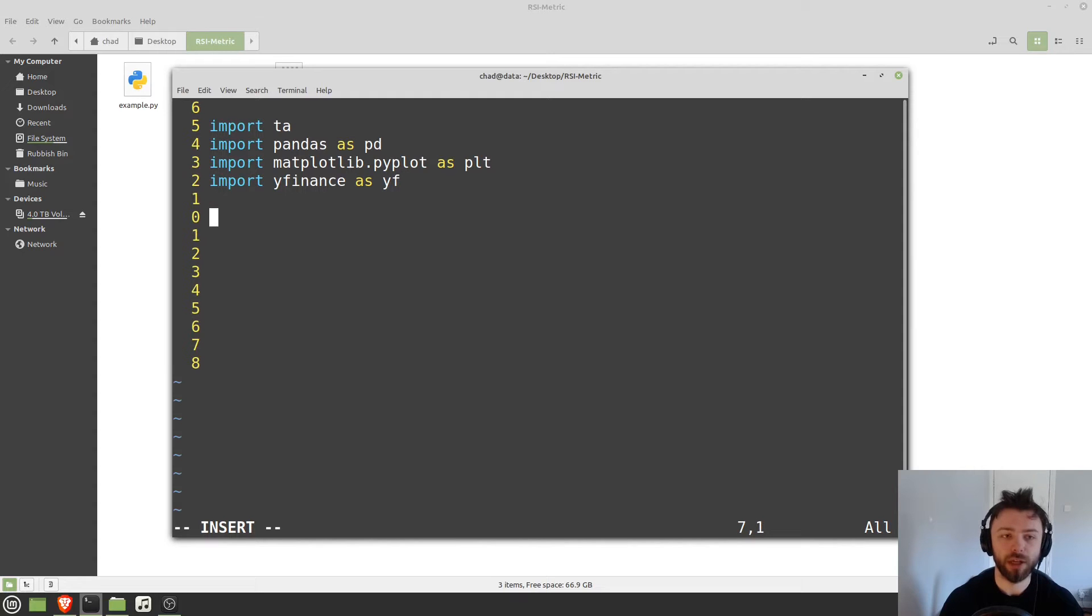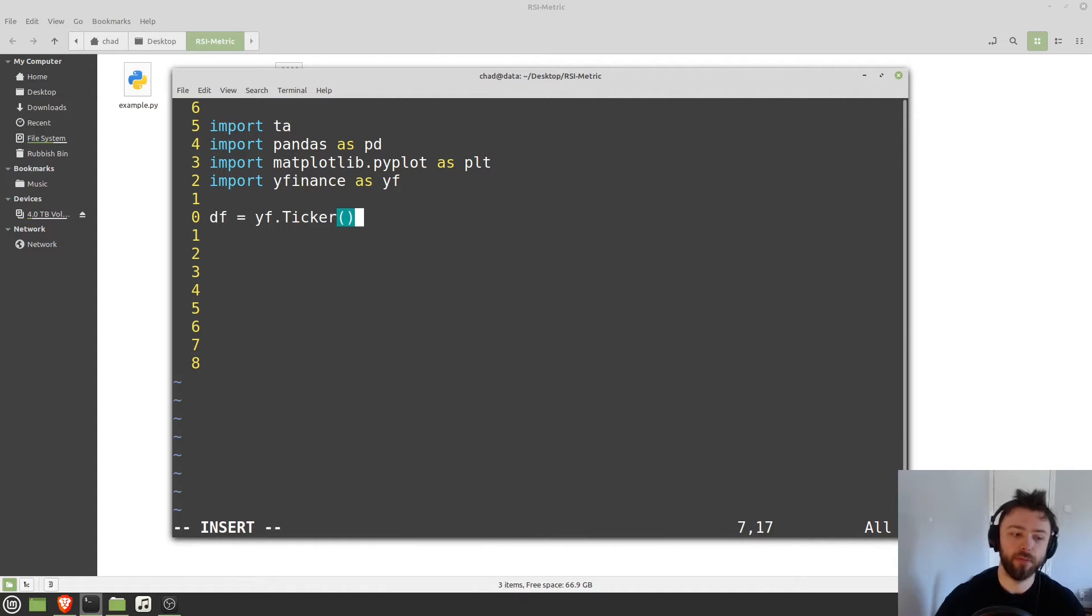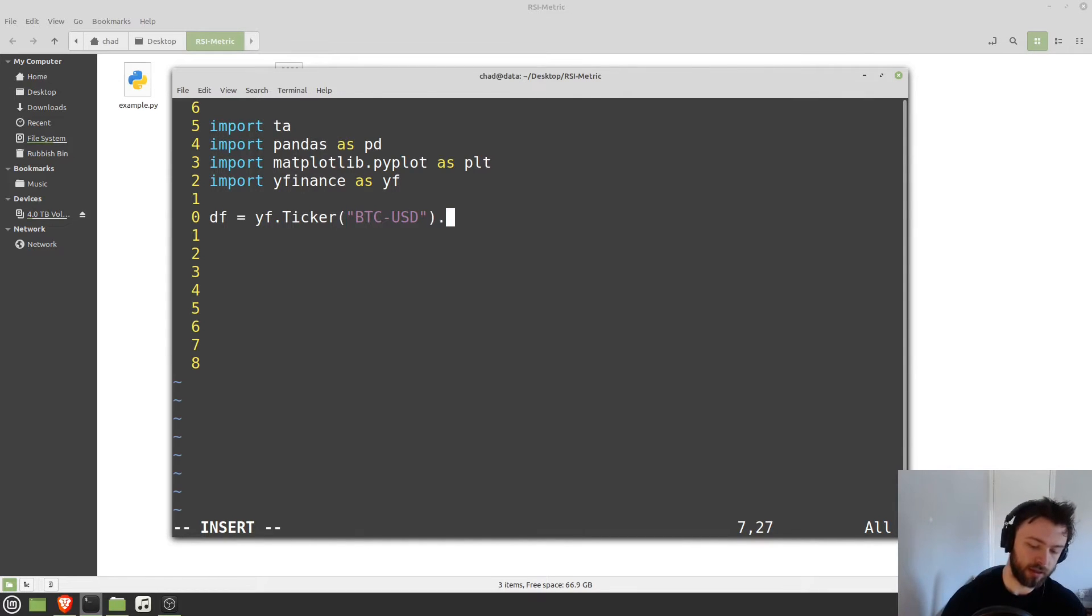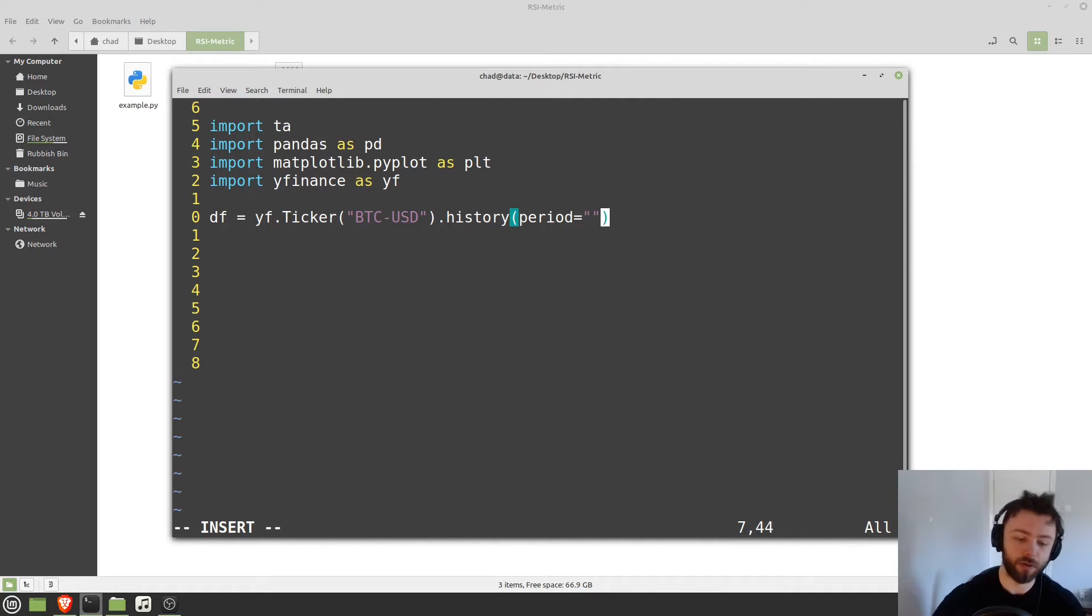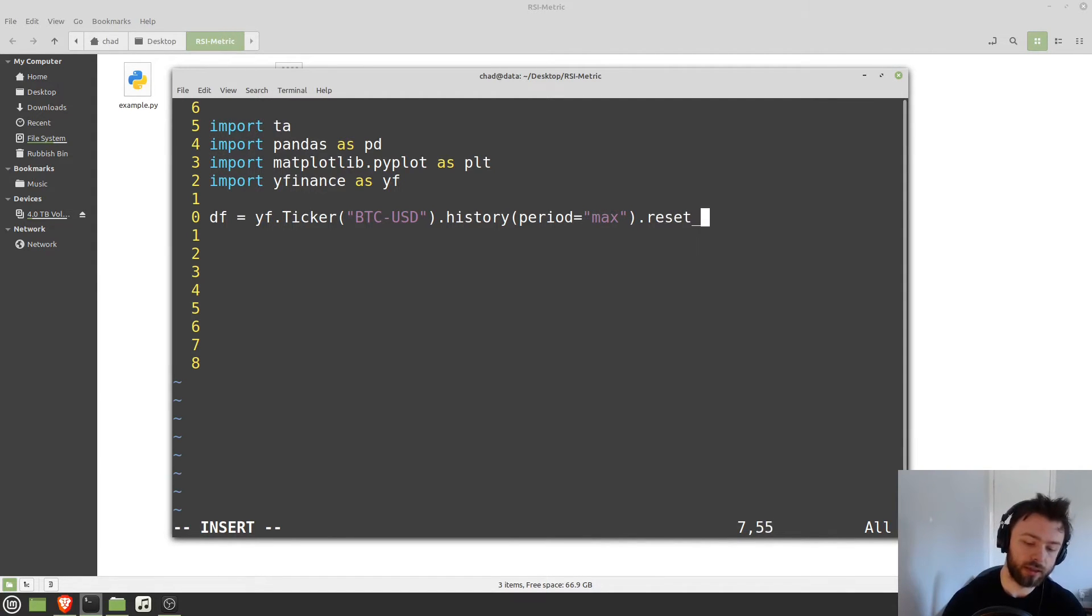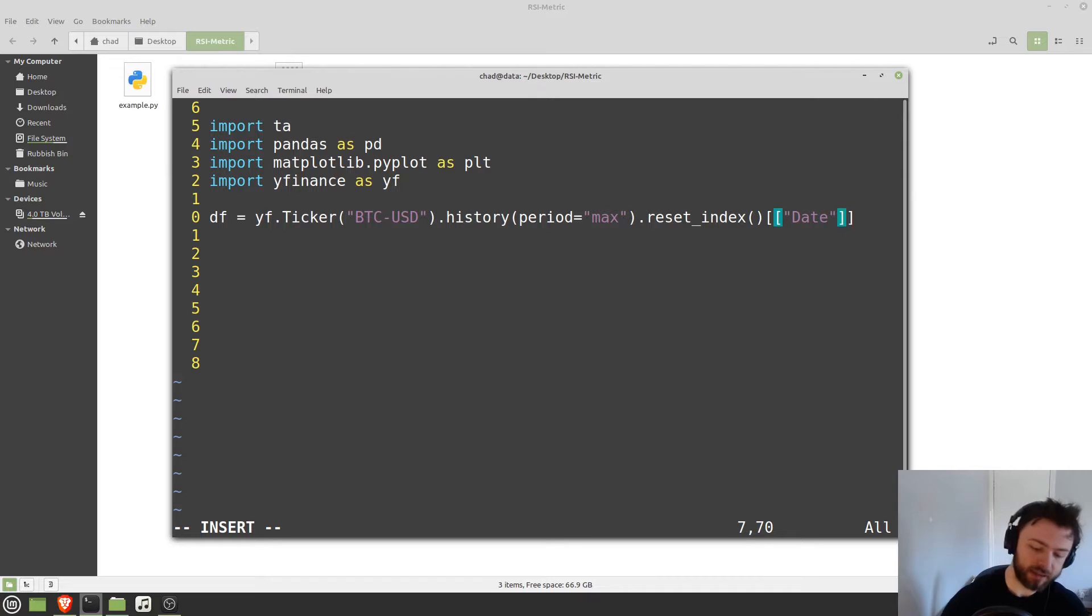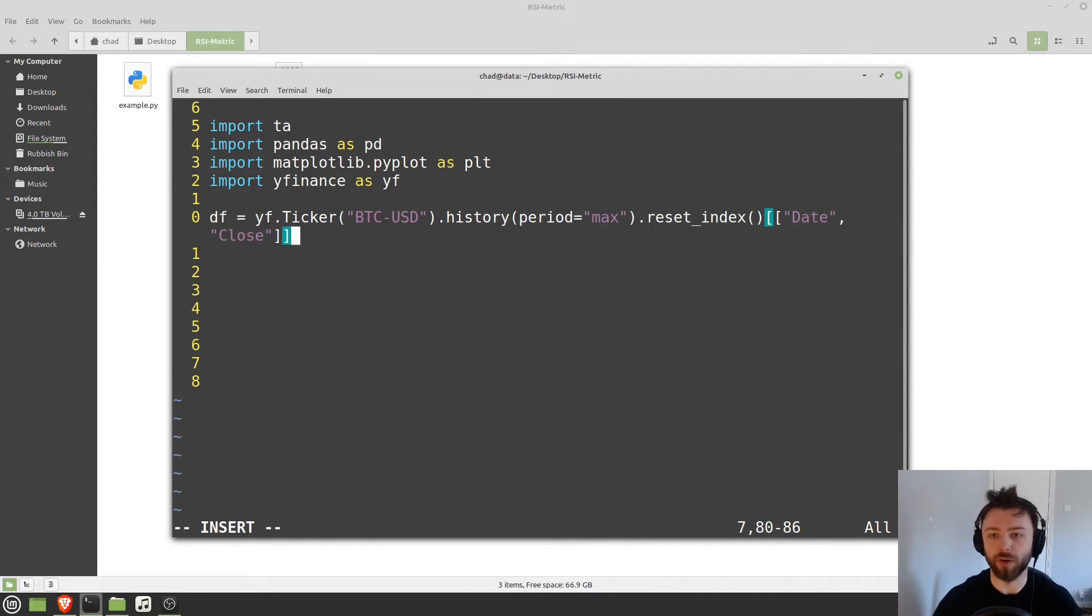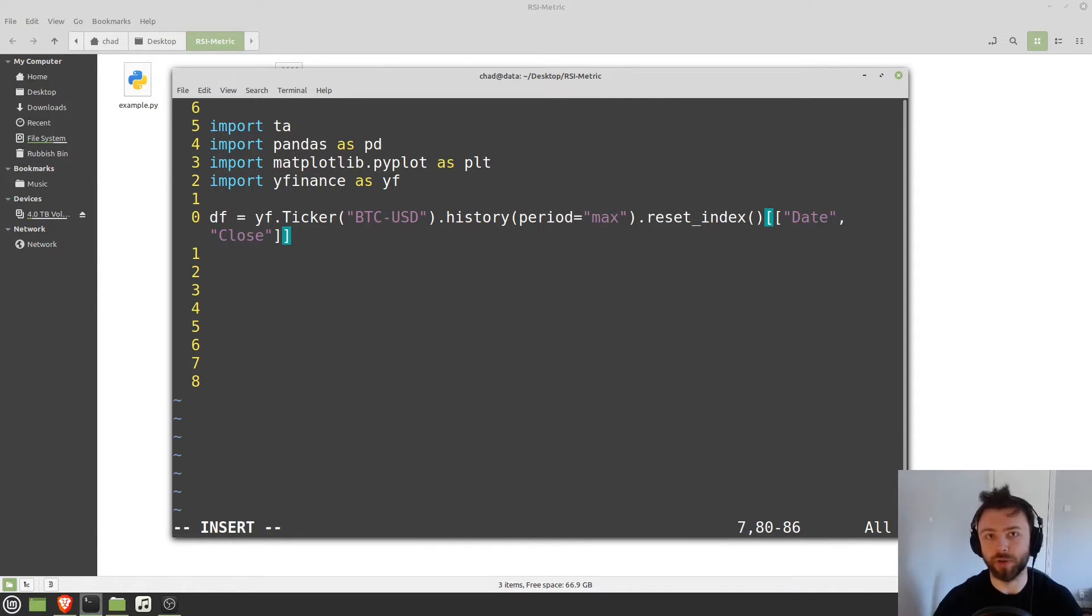So we'll start off just by grabbing some data. We'll say data frame is equal to yf.ticker btc.usd. So we'll grab bitcoin.usd data for the past four years or however long Yahoo Finance has the data for. Then we'll dot reset index and grab the date and the close column. I kind of rushed through that there because this is not the point of the tutorial. We're mostly focusing on the TA library.